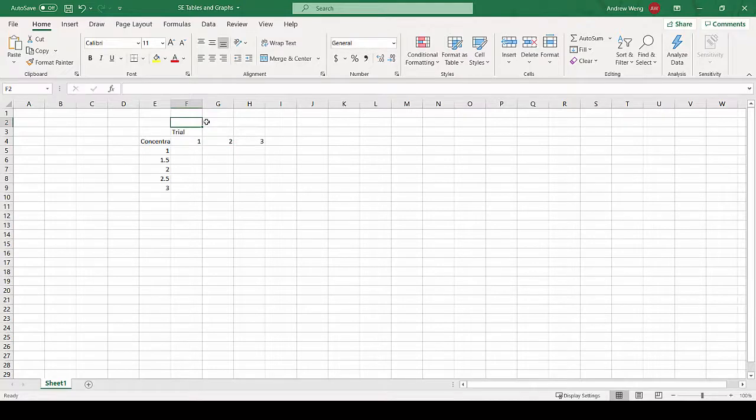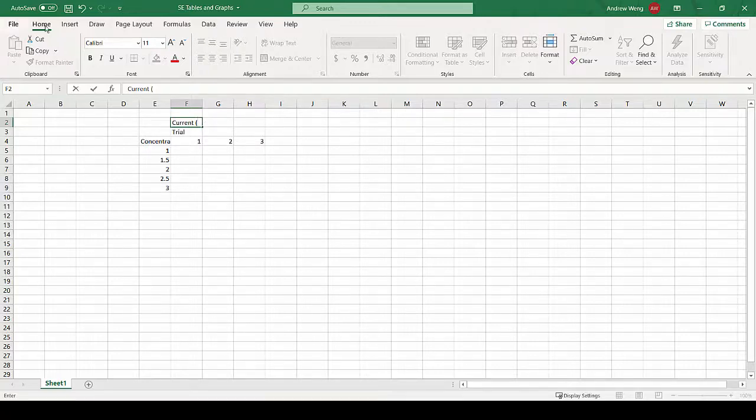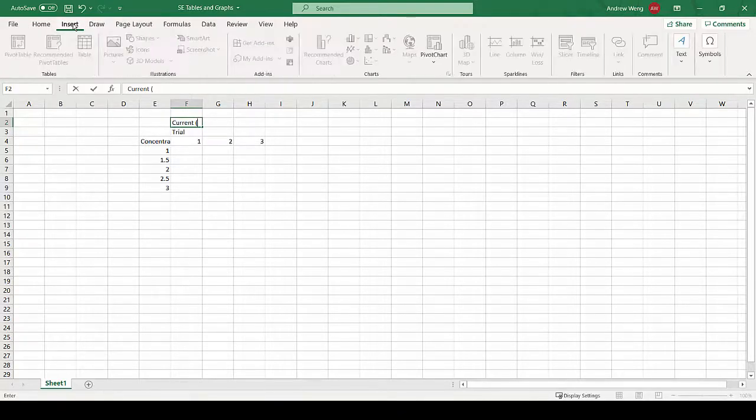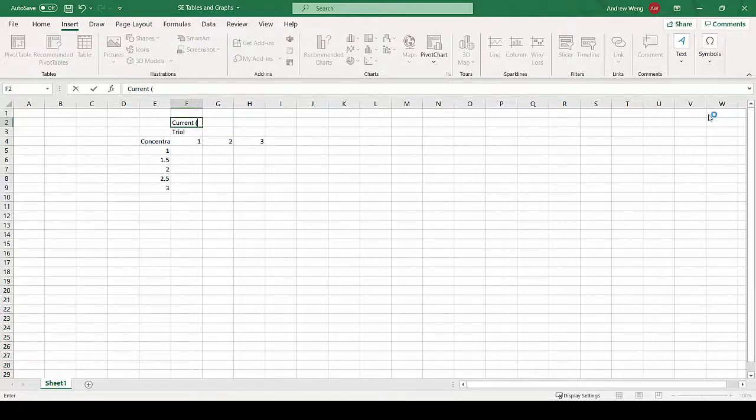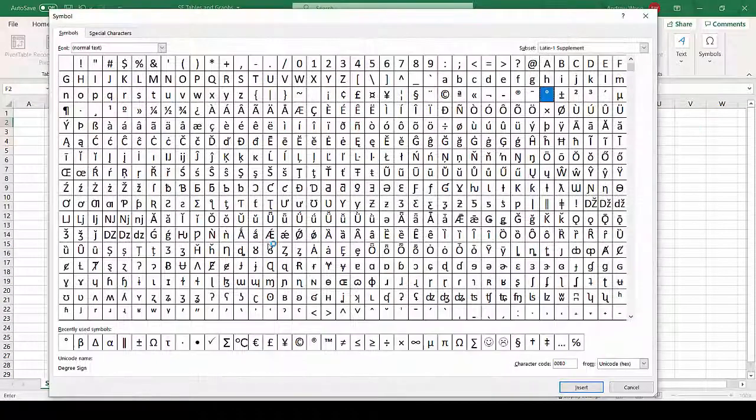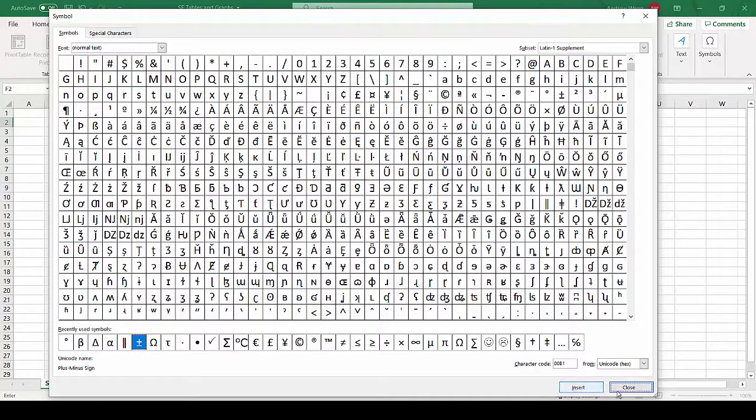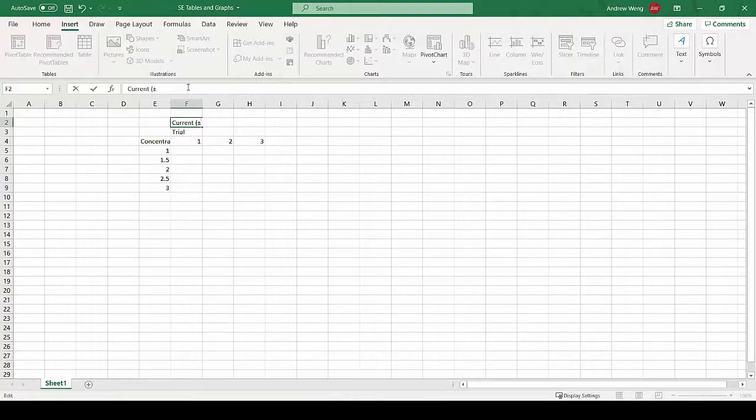We're going to measure the current with an ammeter. The error is half the smallest increment, but it's digital so it's plus or minus the smallest digit. I'm not quite sure what that is as I said I'm just making this up, so yours will be slightly different. So insert symbol, find the plus or minus.